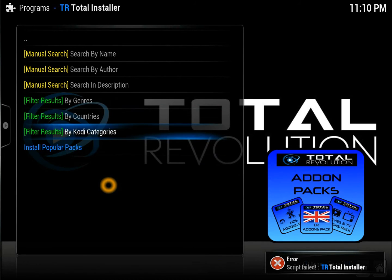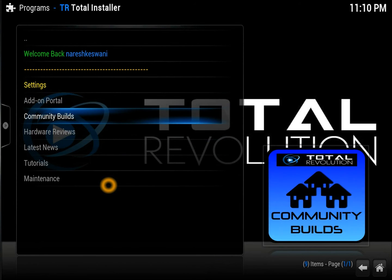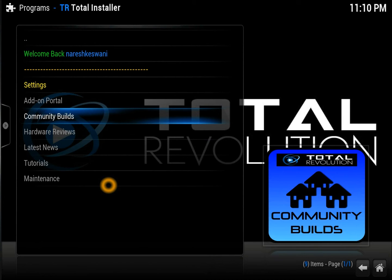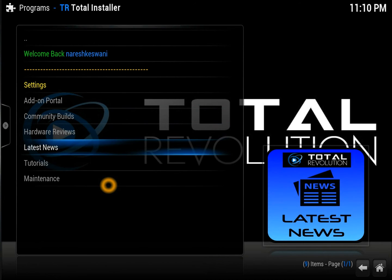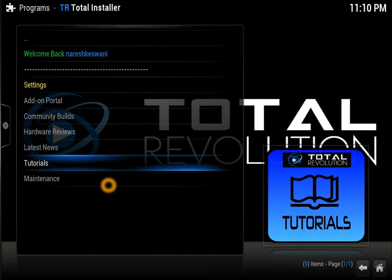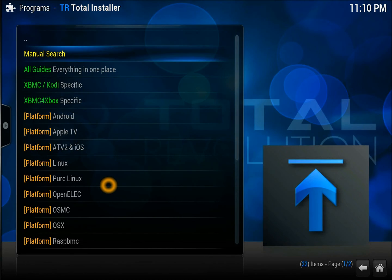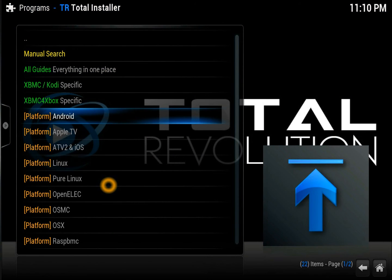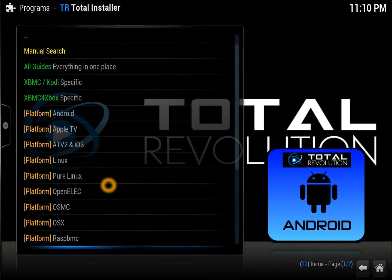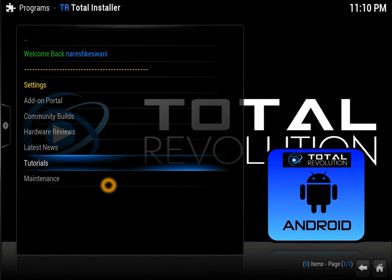There's also the popular patch, though at this moment it's not working but it will come eventually. Community builds — you'll have a lot of community builds available. If you don't like the default home screen or default skin of your Kodi, you can do a community build. Hardware review covers hardware and related things. Latest news shows what's new in Total Revolution, and the tutorial section shows you how to install it on various platforms — very good tutorials you can use if you're struggling.